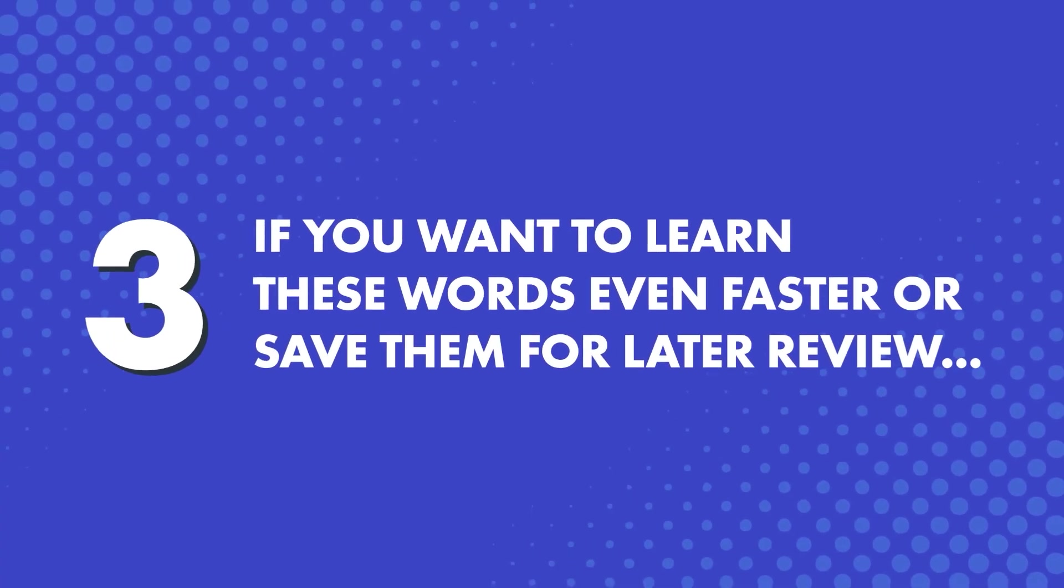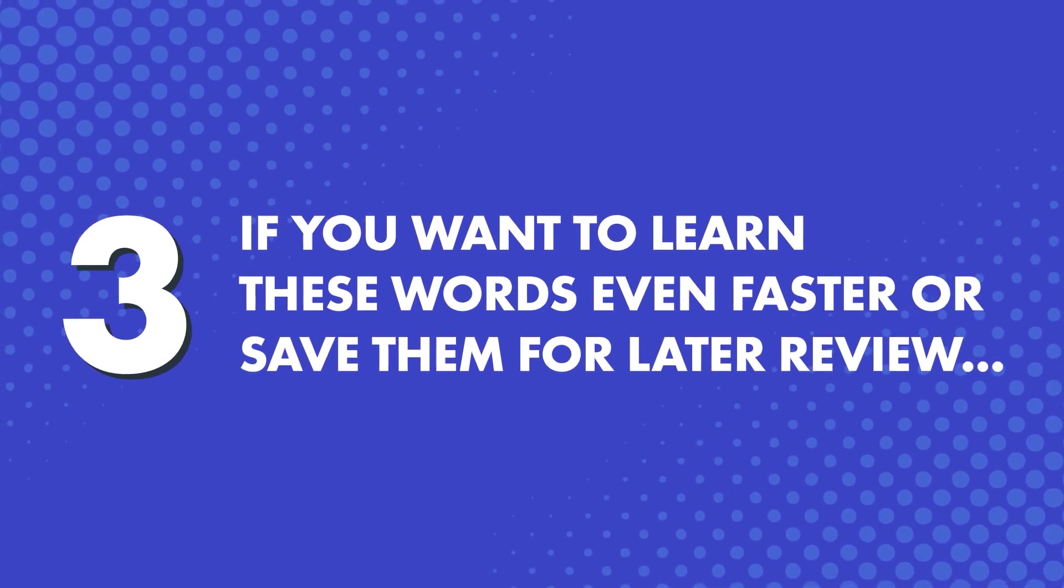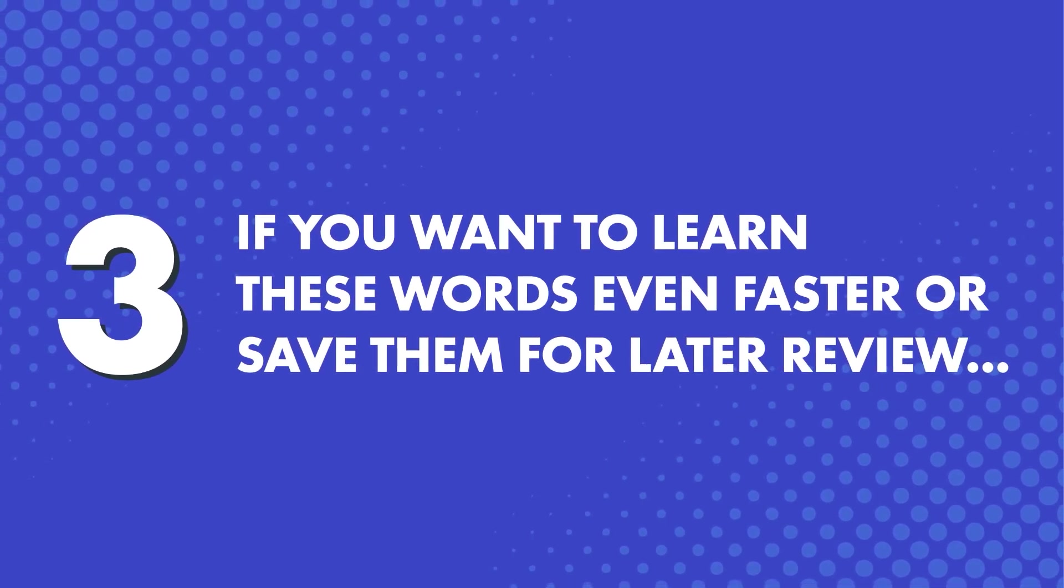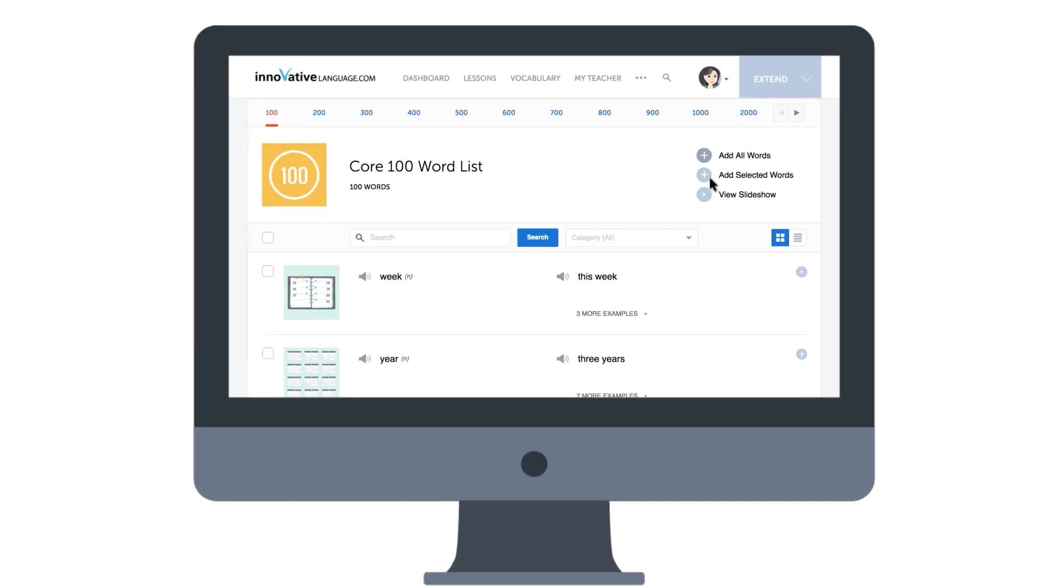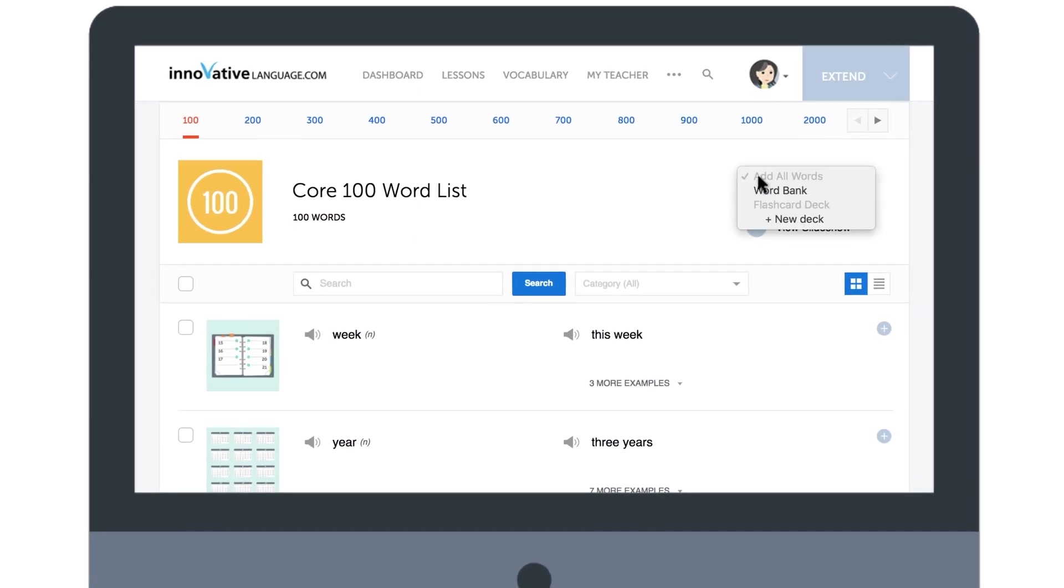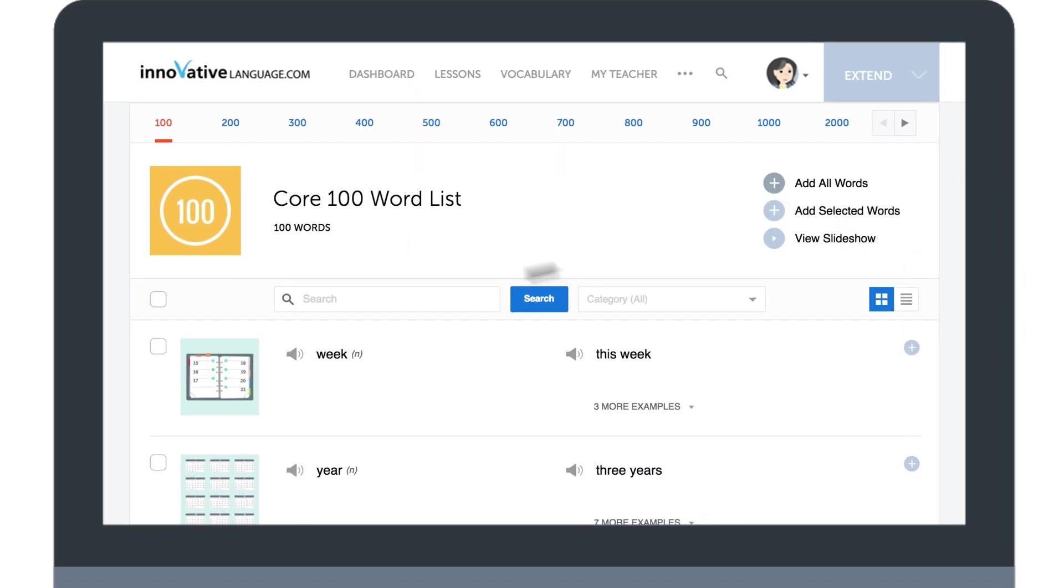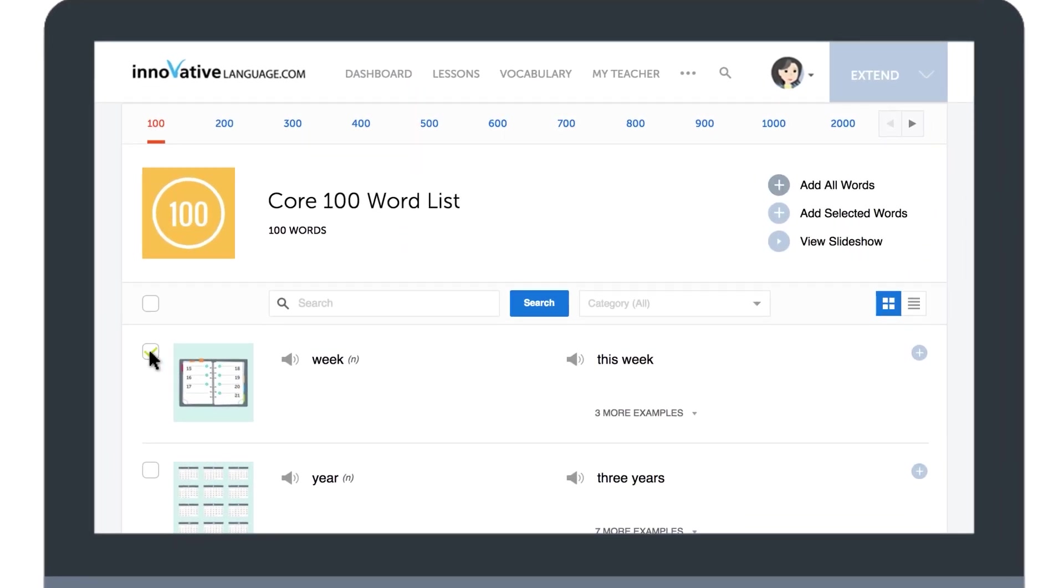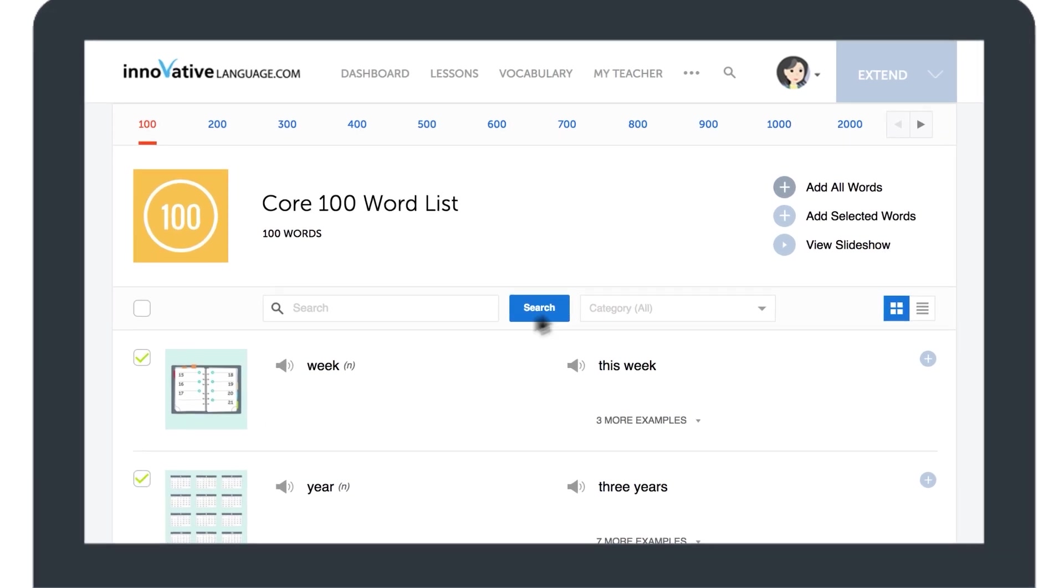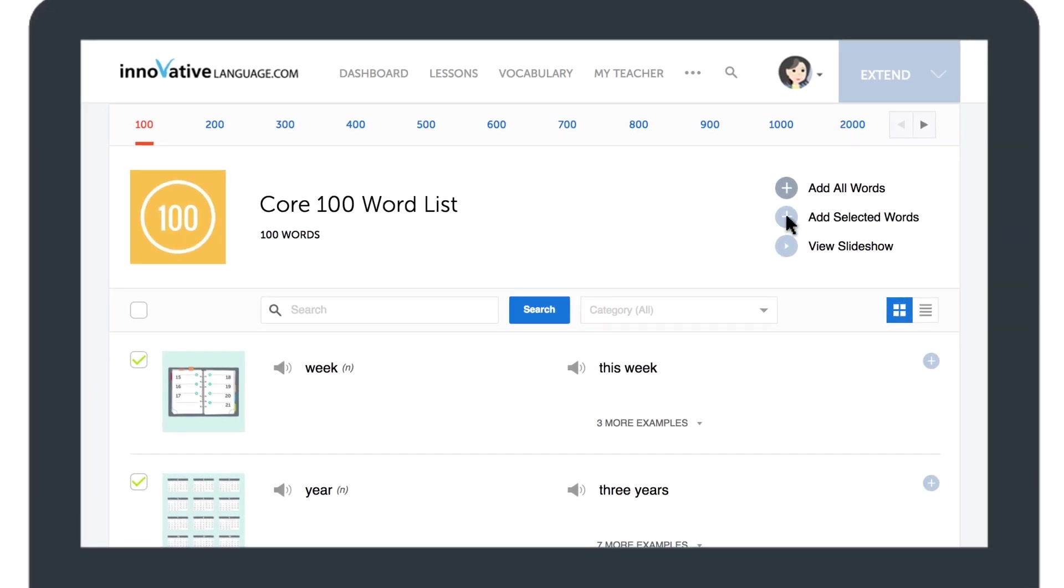Next, if you want to learn these words even faster, or save them for later review, click on Add All Words and send them to your word bank. Or, select a desired few, click on Add Selected Words, and send them to your word bank. The word bank is your personal list of words and phrases, all in one spot. You can also use it to create and print physical study sheets.